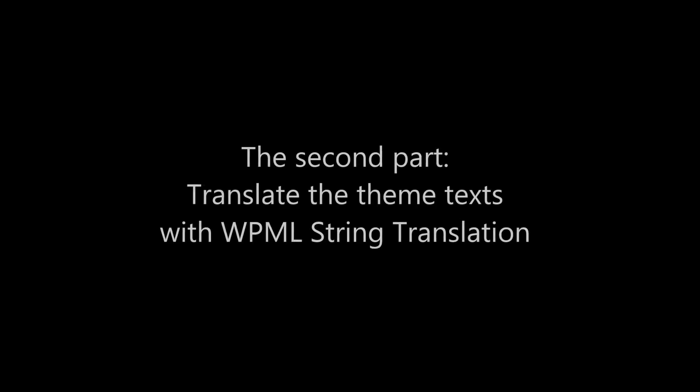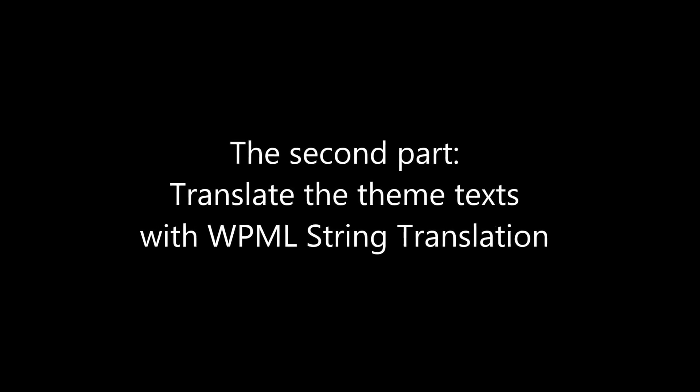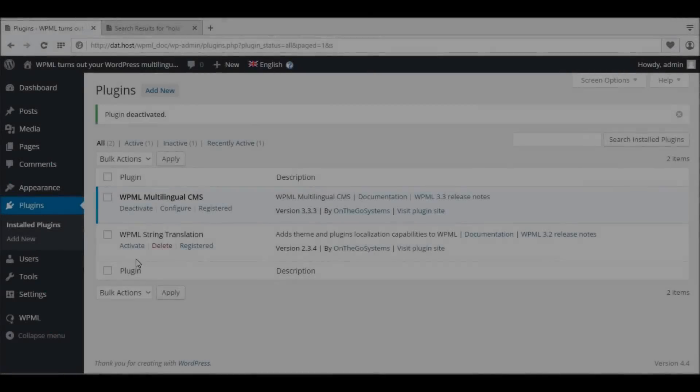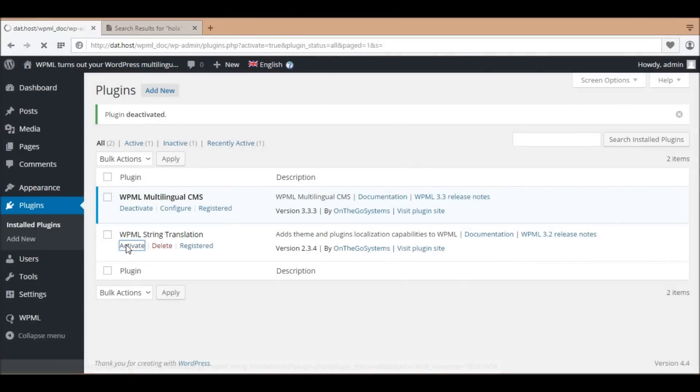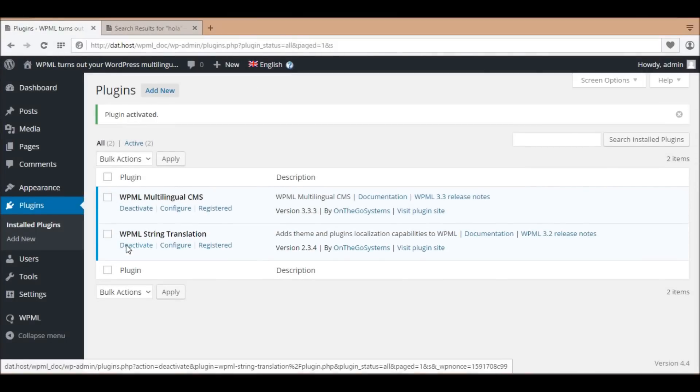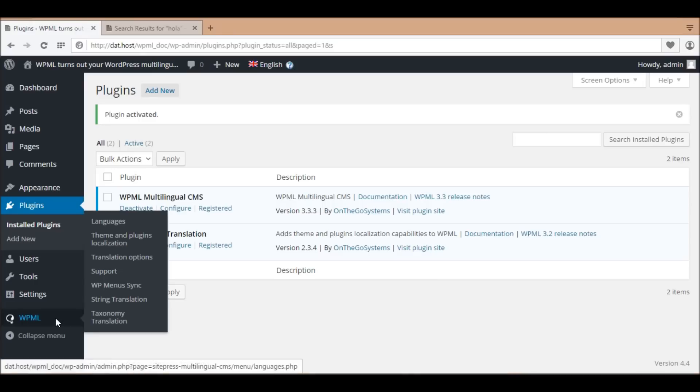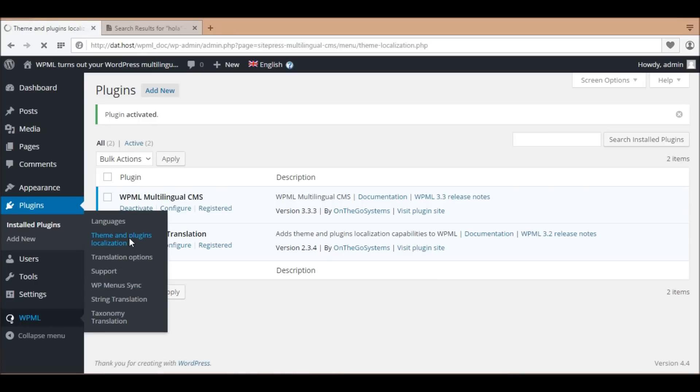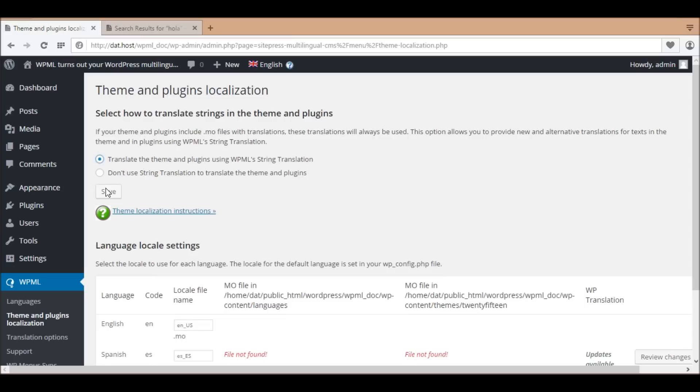Next, we'll translate the theme texts with WPML string translation. To use this option, you need to download and activate WPML string translation. Then, in WPML theme and plugins localization, choose the option 'Translate the theme and plugins using WPML's string translation.'